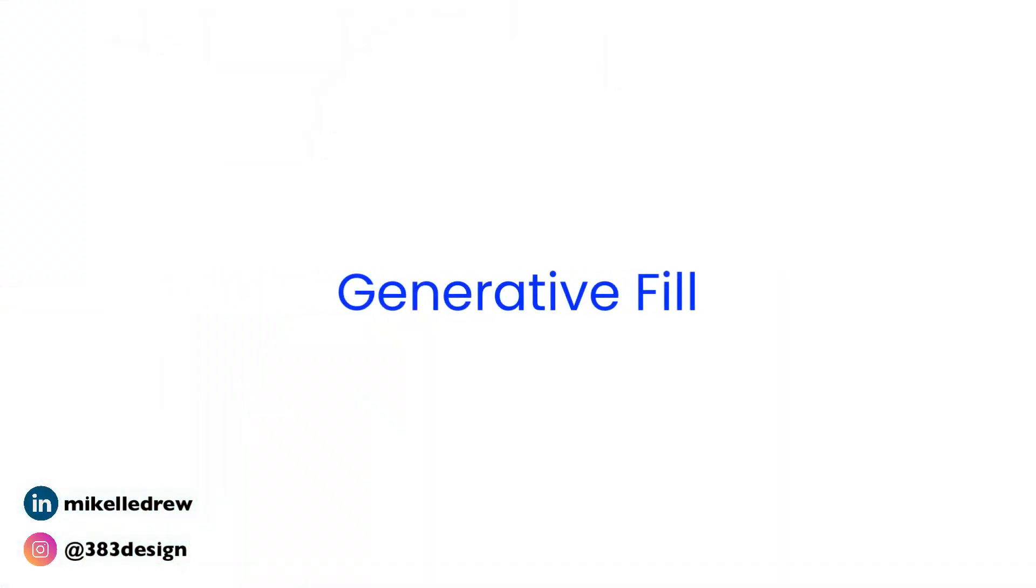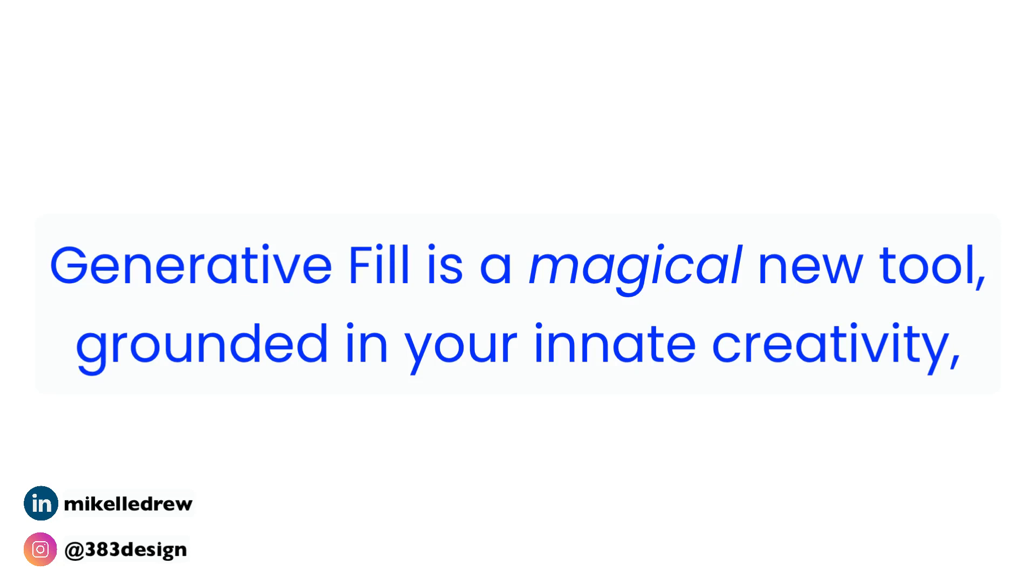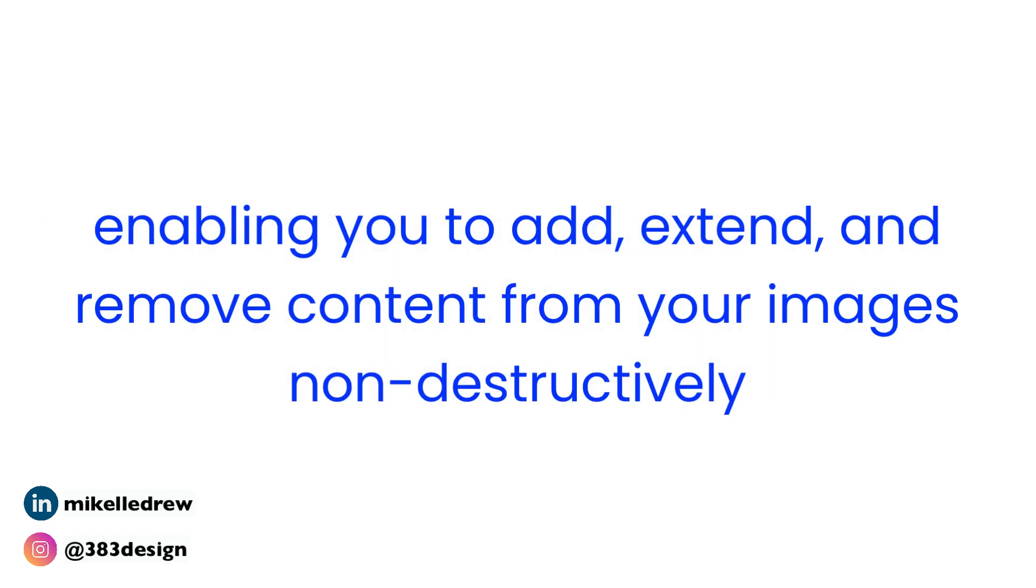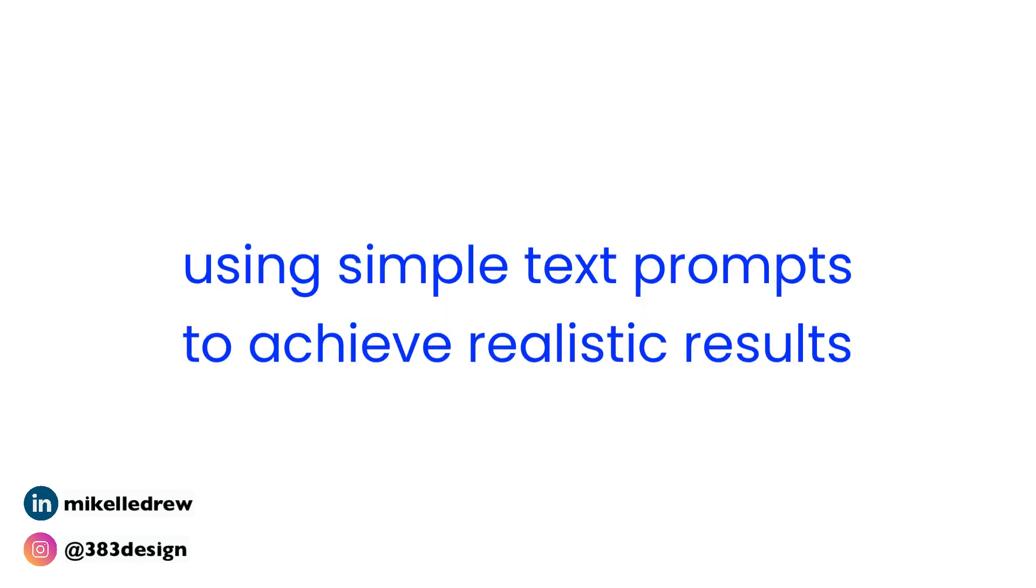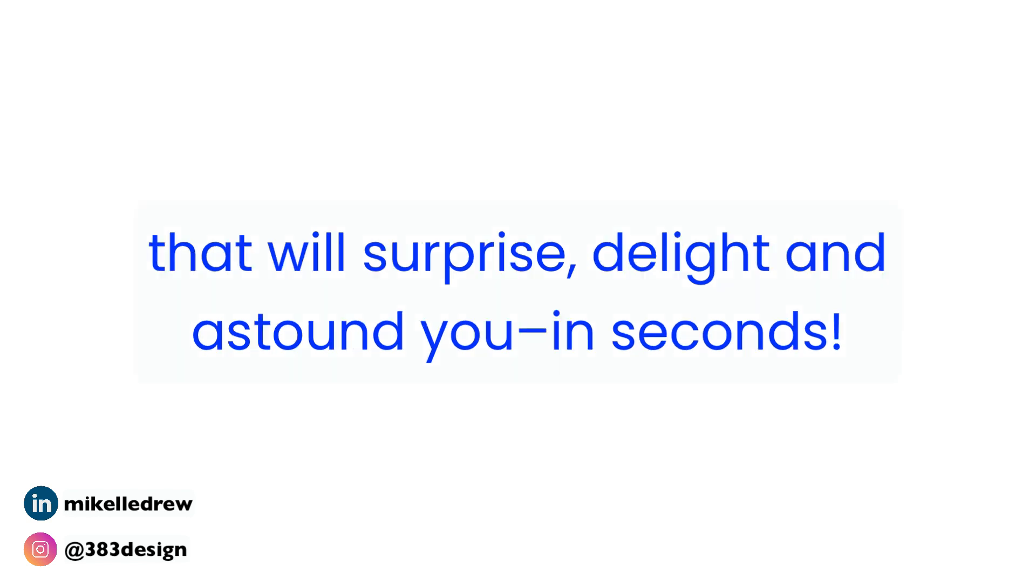To quote Adobe, generative fill, which is the name of their new AI tool, is a magical new tool grounded in your innate creativity, enabling you to add, extend, and remove content from your images non-destructively using simple text prompts to achieve realistic results that will surprise, delight, and astound you in seconds. Those are some big claims. Let's see how Adobe does.